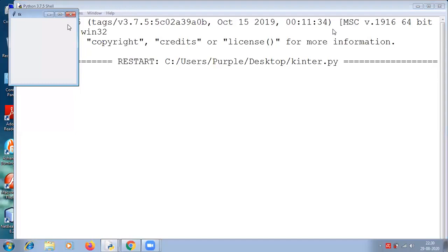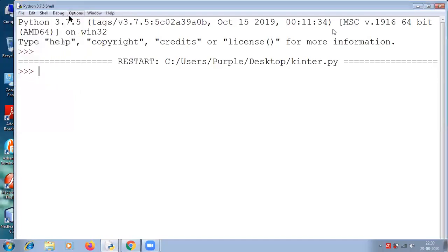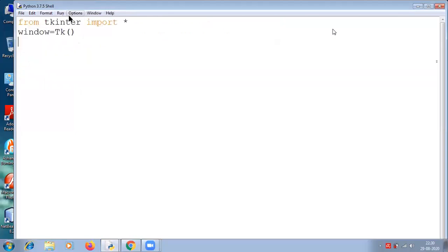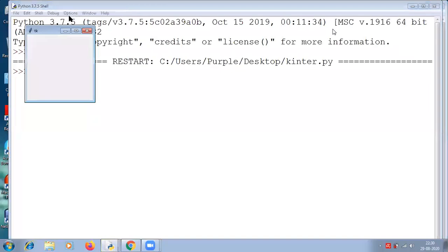It means we are creating a parent window. I'm writing a variable 'window' for that - you can write anything, window is just a variable name. First we will import the tkinter package and create a window. Then the next line we will set a title for this window. Now you can see there is no title for this window. You can just see tk, but if you want to give a proper title for this window, we are doing it now.